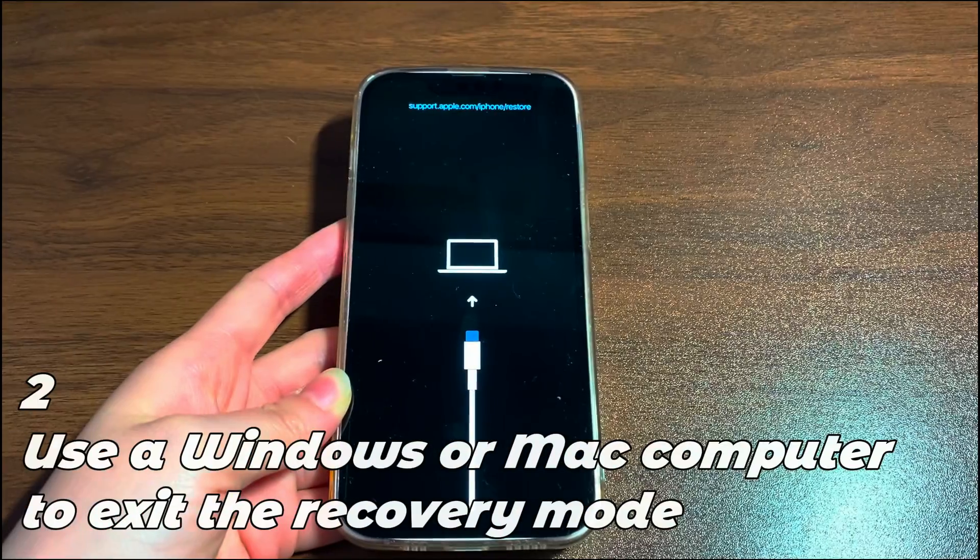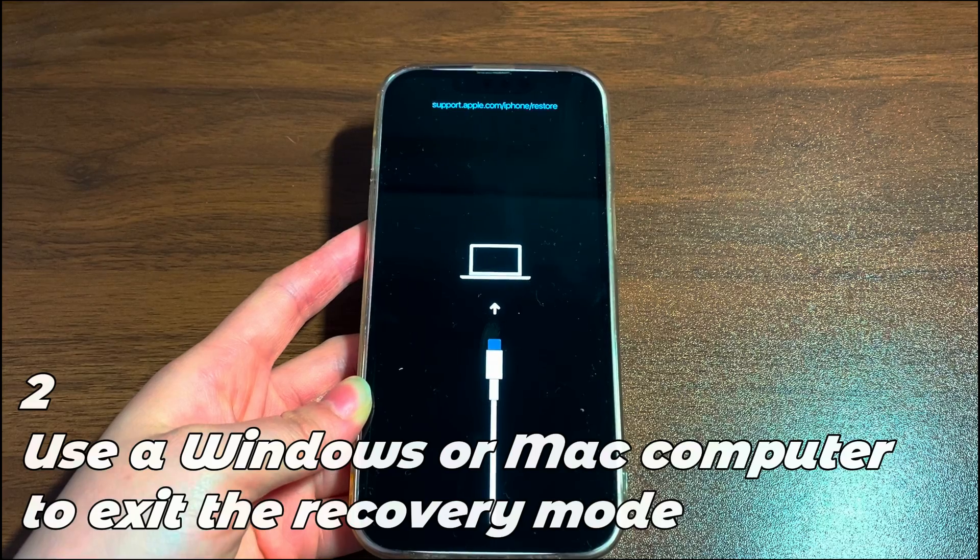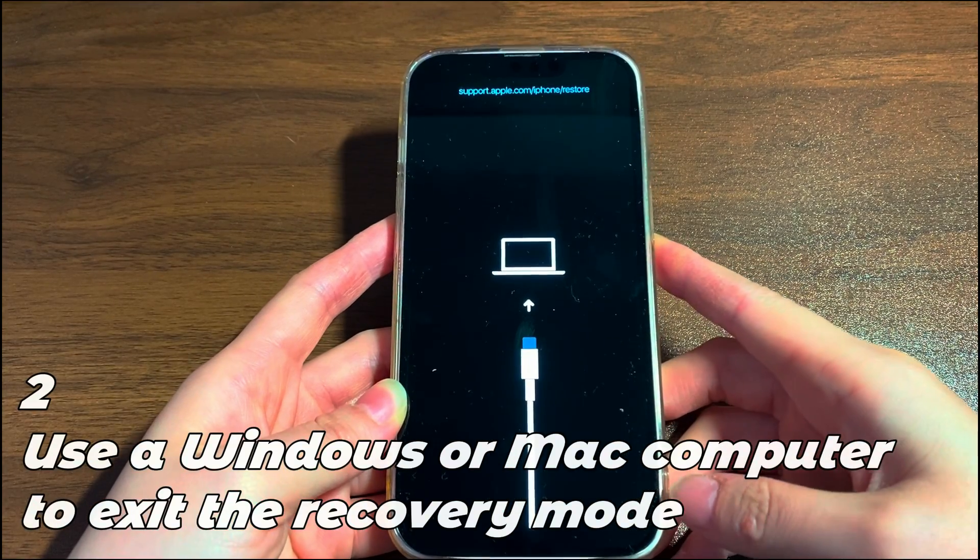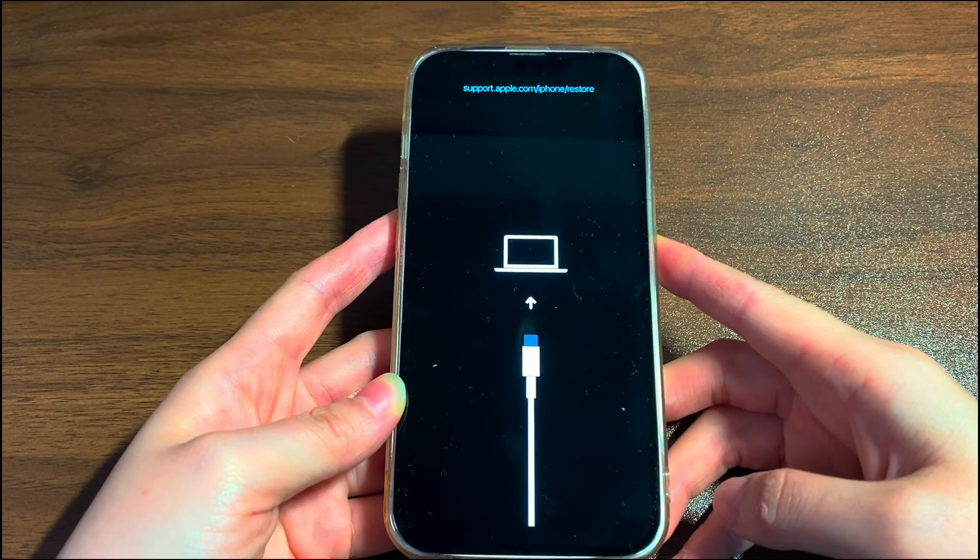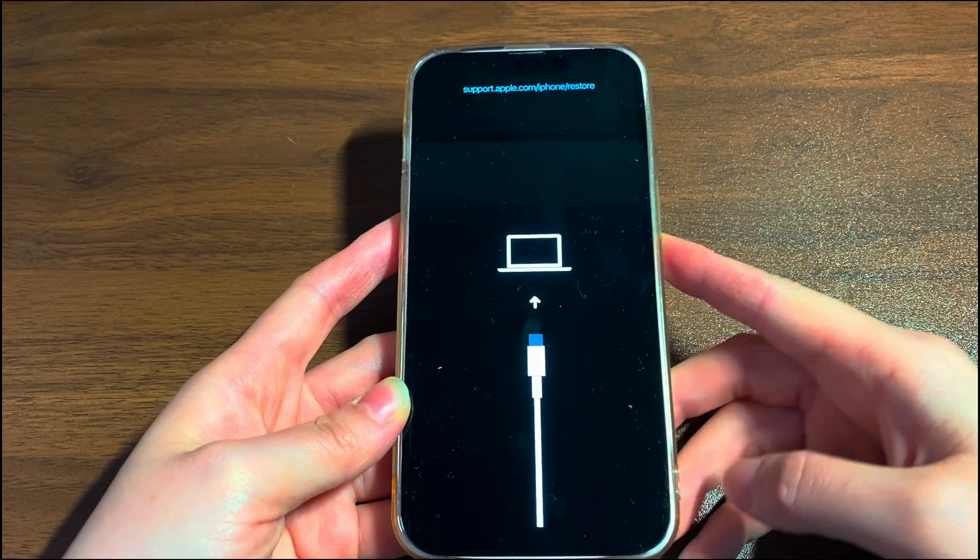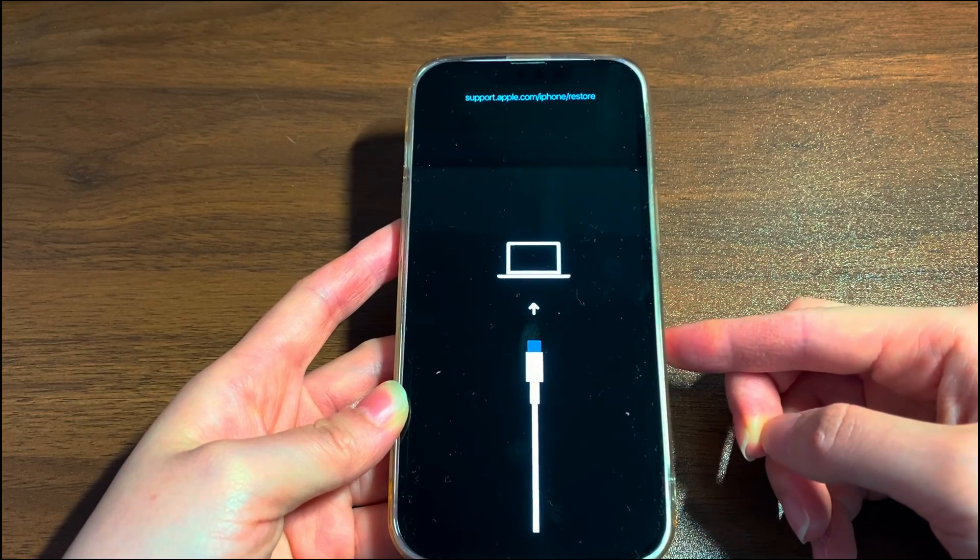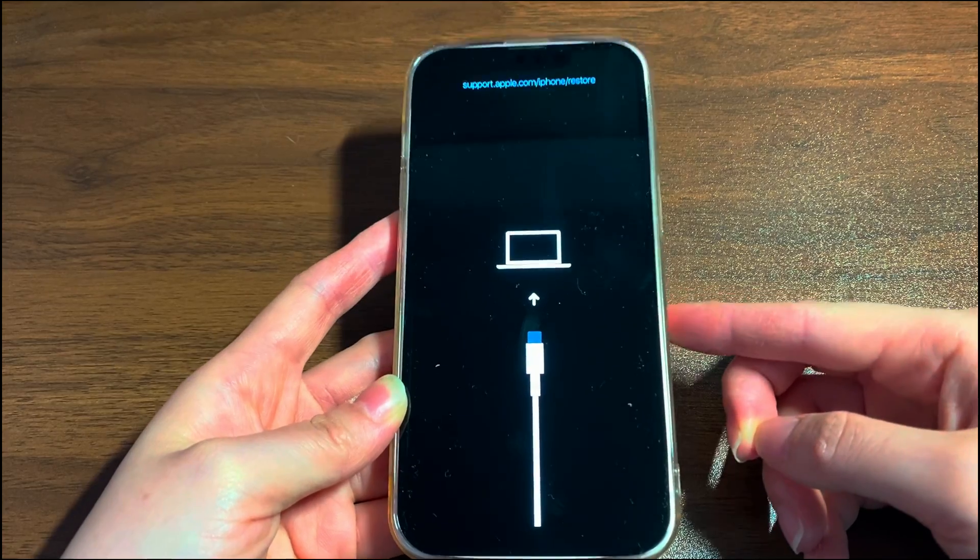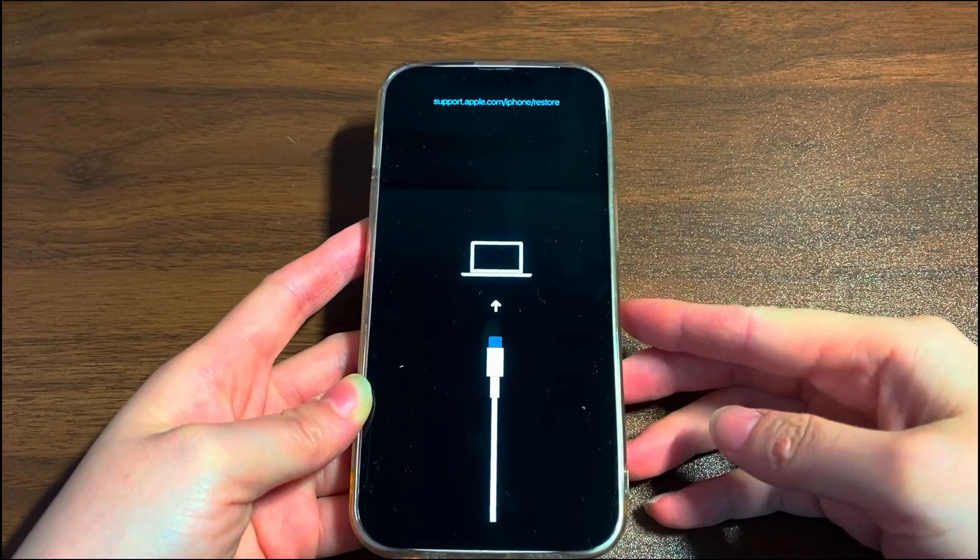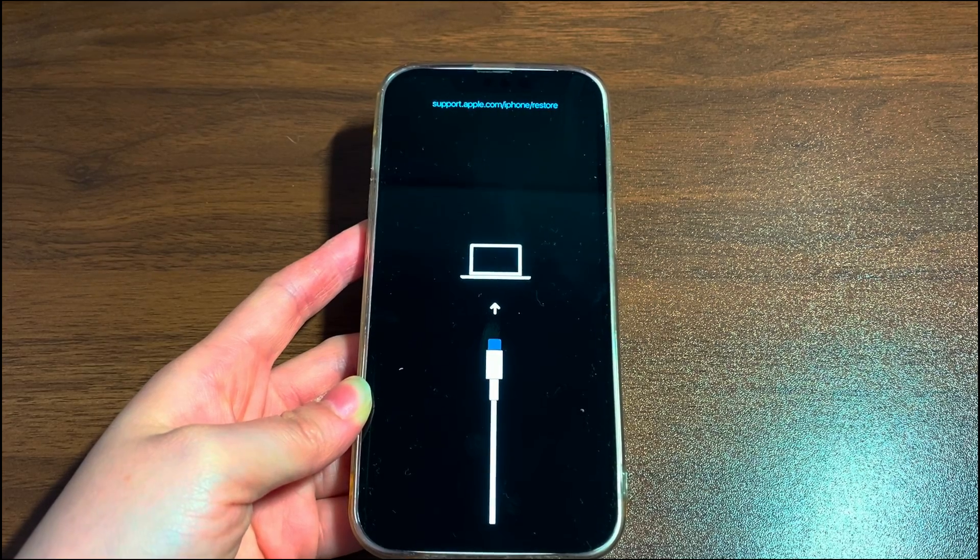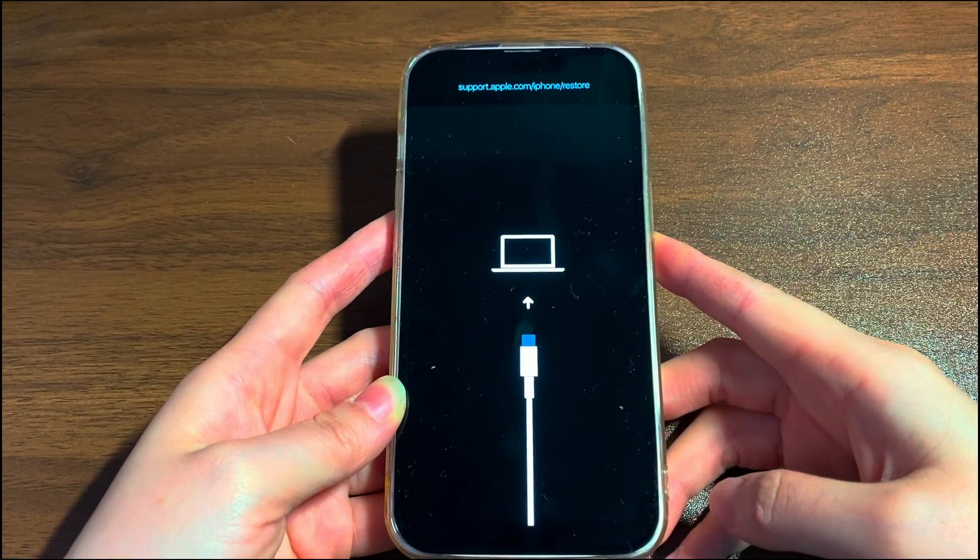The second way to get out of the recovery mode screen is to use a Windows or Mac computer to do an update or restore. Plenty of iPhone 12 users have encountered stuck restore issues after doing a failed update or restore on the phone. There's also another safe way to do the update or restore. That is to put the device into recovery mode and use iTunes or Finder to do that. Now, let's start with that.